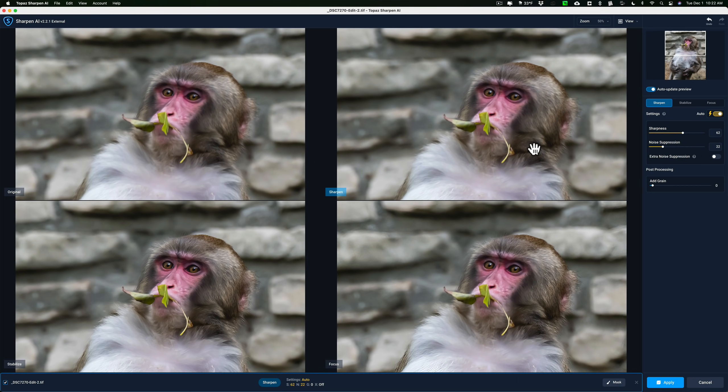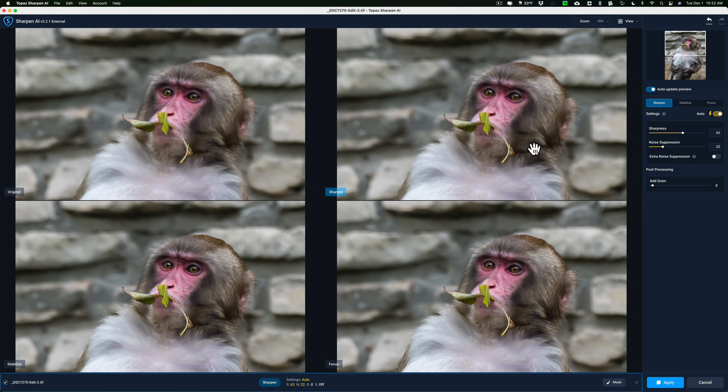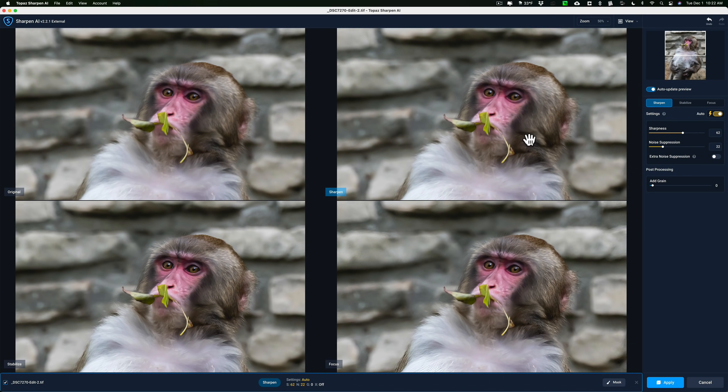So definitely use Denoise AI when you need it. Otherwise, you can just reduce noise in Lightroom or you could use one of the other applications here just to remove minor noise. So hopefully that made sense what I was saying because actually I got three emails probably over the last two weeks from people that were a little confused about which one to purchase.